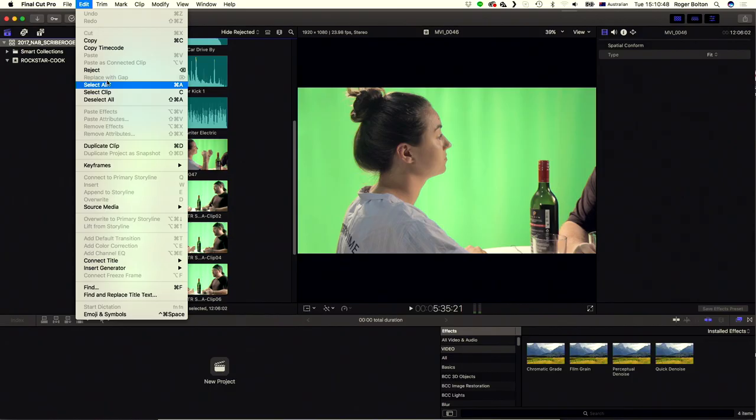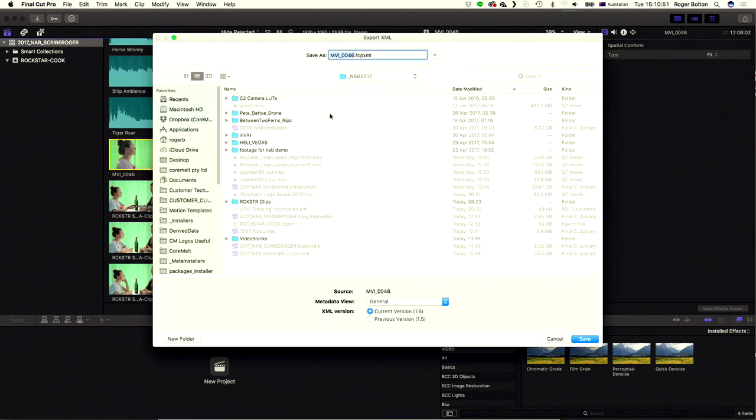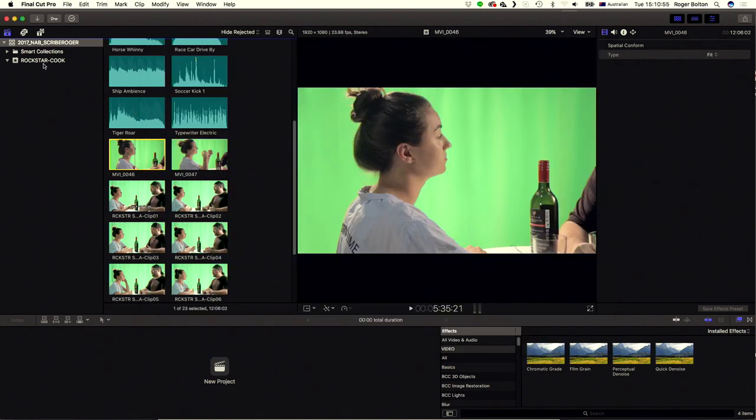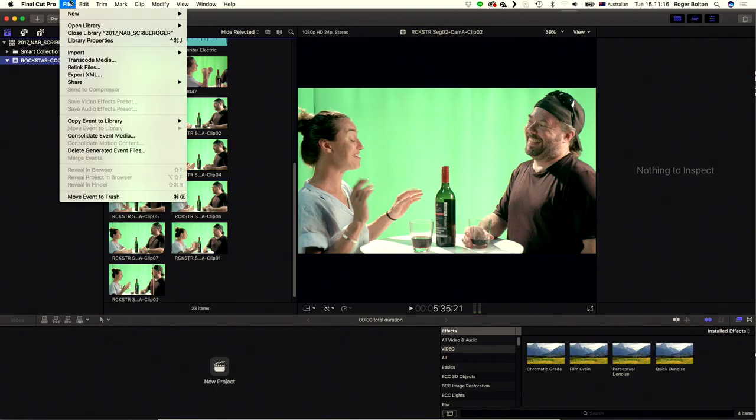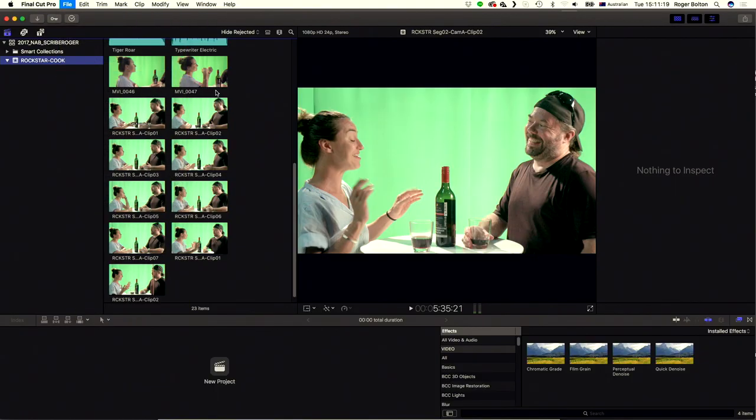Now I've got this all sorted. I don't actually have a project created, because in a lot of cases you will want to do this transcription and put all the markers on it before you start editing — you want to be able to just jump to where someone says whatever phrase you're looking for, find those, and then build a rough cut from that. So that's why we're doing it without a project yet.